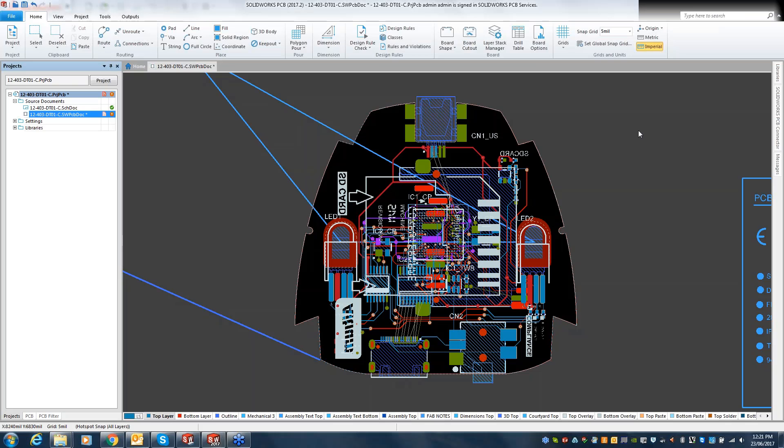Hi, welcome everyone. Welcome to the webinar session on SOLIDWORKS PCB Connector. I would be Ash and I am the Electrical and Electronics Product Specialist for Indicad.